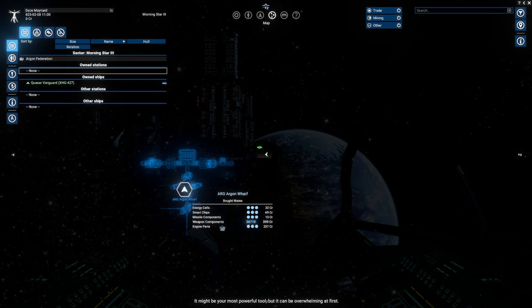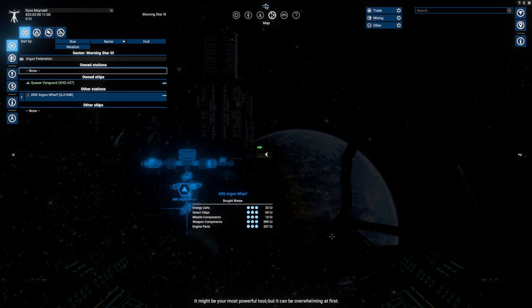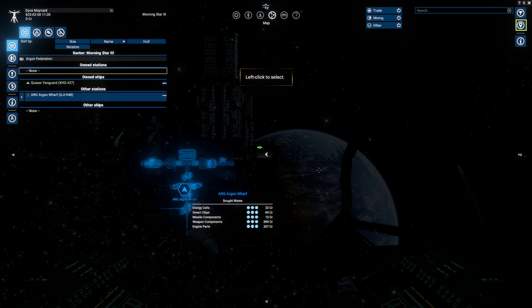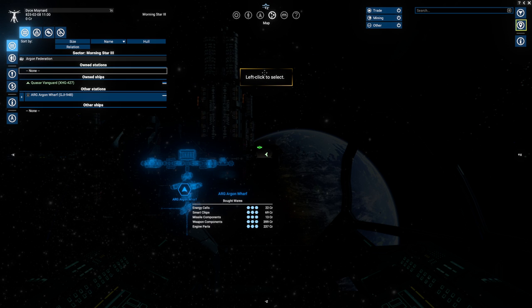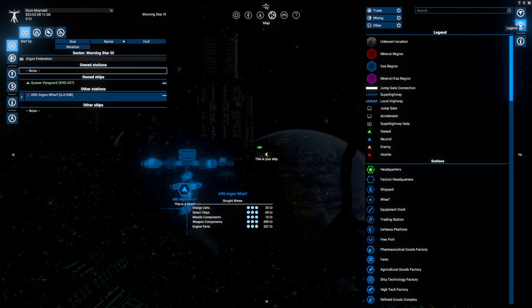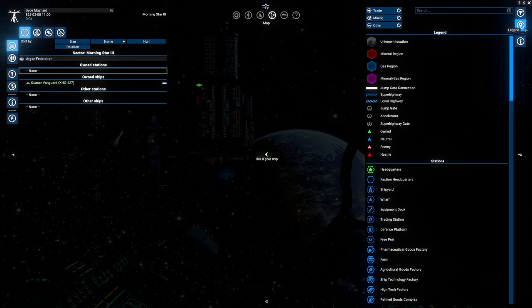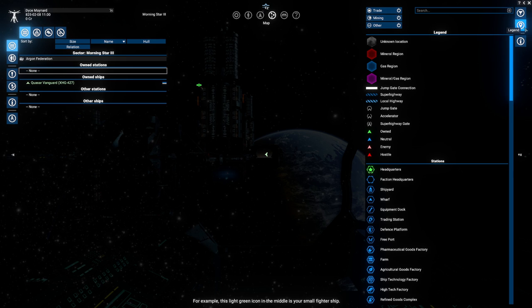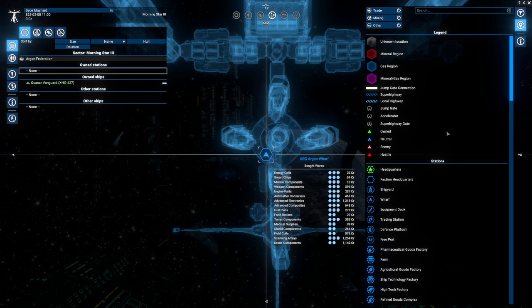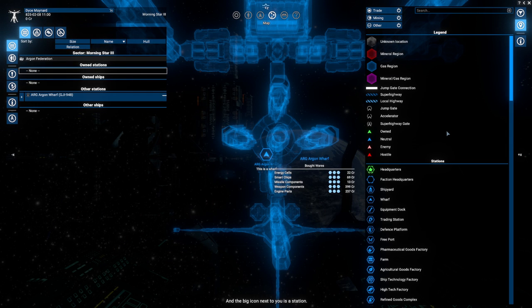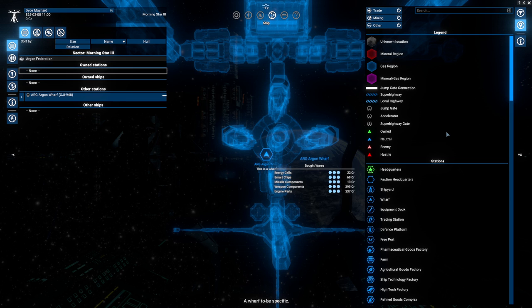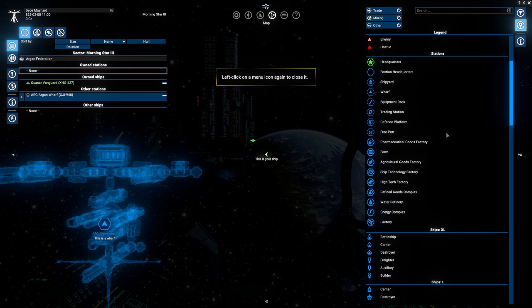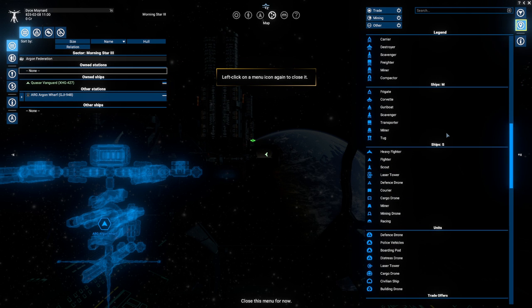Oh yes it can. We'll cover the basics today. Let's begin with the icons. Open the highlighted menu. Legend. The legend shows you the meaning of the different things you see on the map. For example, this light green icon in the middle is your small fighter. So tiny. The green color indicates that it's owned by you. The slightly lighter hue means that you're personally there right now. And the big icon next to you is a station. A wharf, to be specific. Don't feel like you need to memorize this, you will always have access to it.